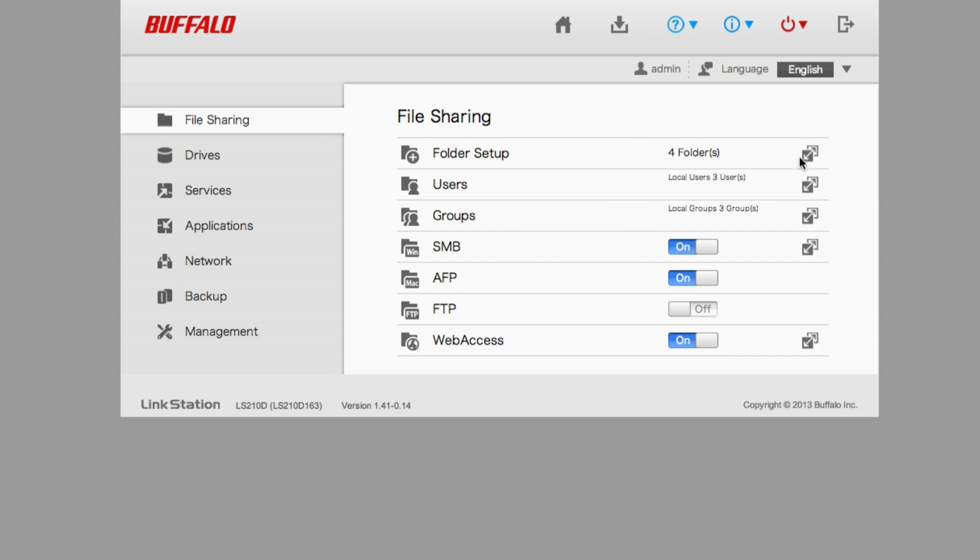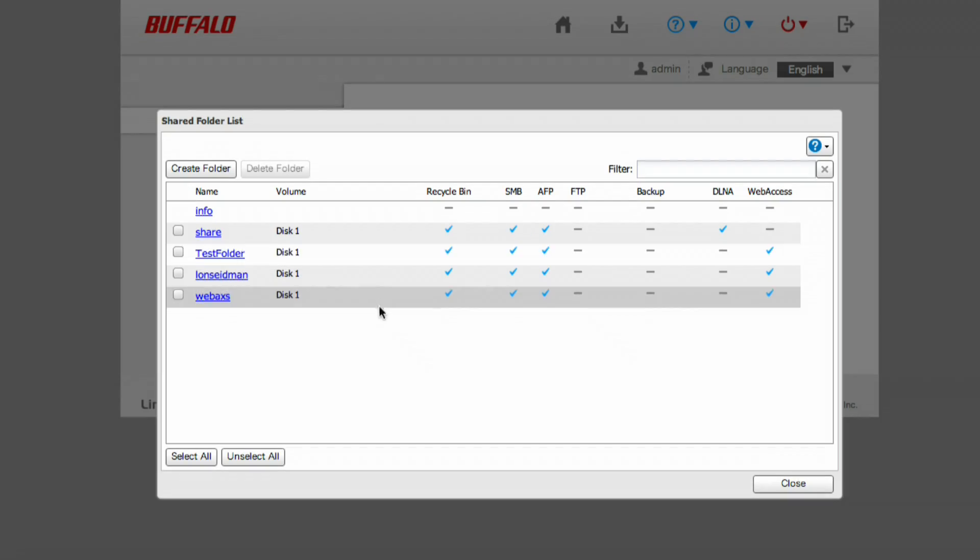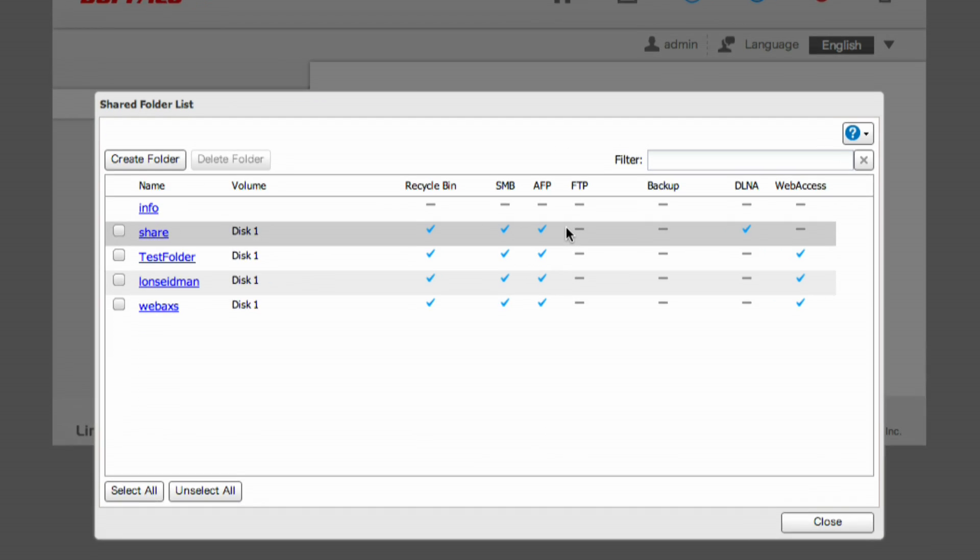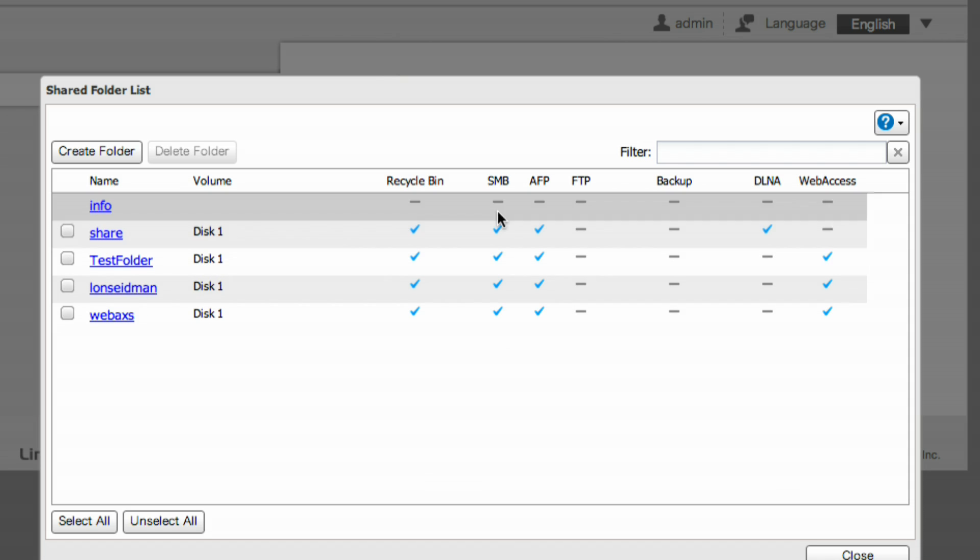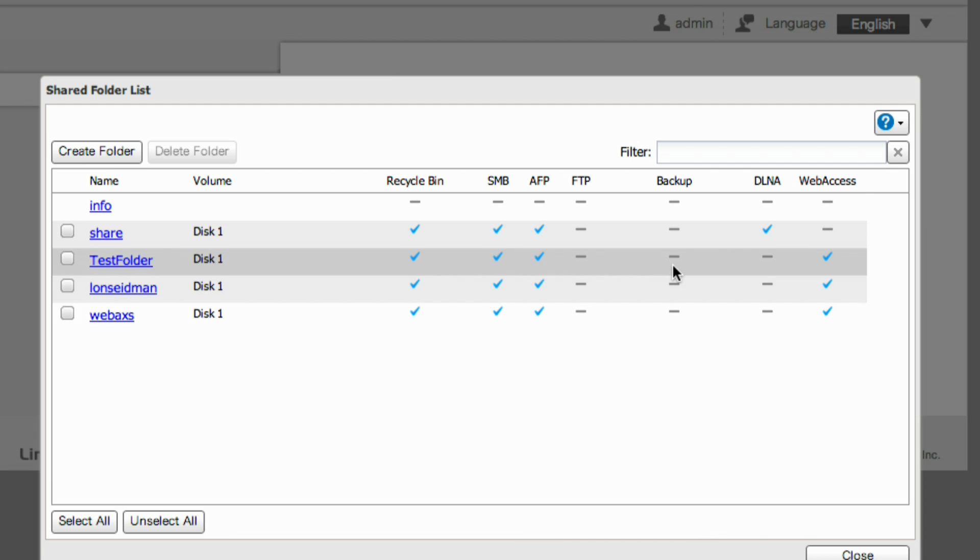Folders are basically little file shares that you set up on the device so that when one of your computers connects to it over the network, it'll see what's available. Then you can set different user access rights based on the folder. What's kind of nice is that there is some granularity to it. You can go in and say whether or not you want Mac or Windows users to access it. SMB is the Samba protocol, which Windows uses for file sharing. AFP is the Apple file protocol, which is what Macs use. You can also set it up as an FTP server.